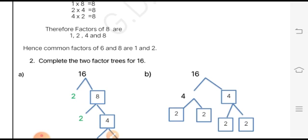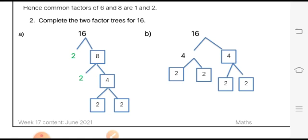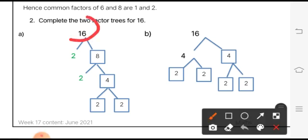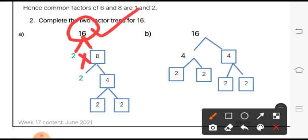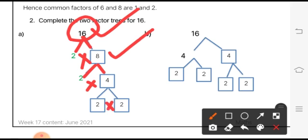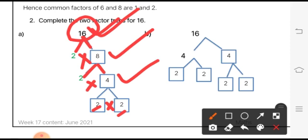The next question is a bookwork where we complete the two factor trees of 16. The factor trees have already been drawn and we need to fill in the boxes. We factorize 16 such that the two branches have a product of 16. The word factorize means to find the factors — here we are finding the factors of 16, and the two factors must multiply back to give the original number.